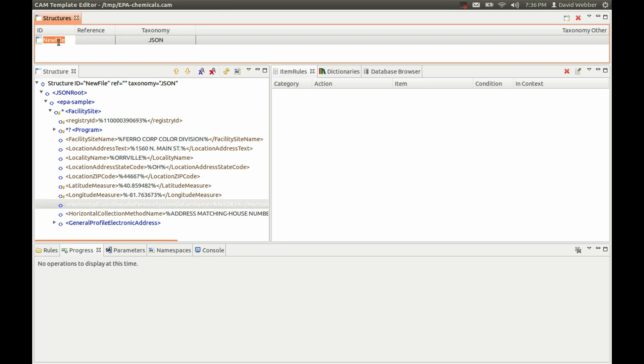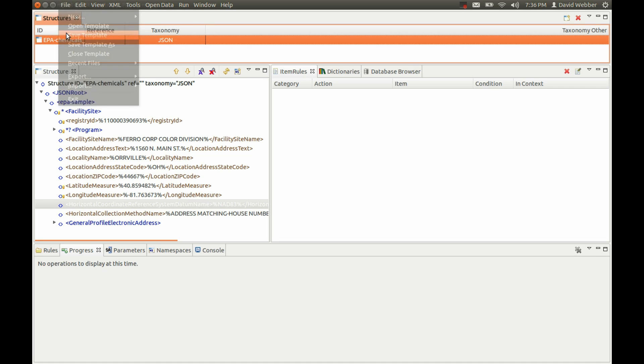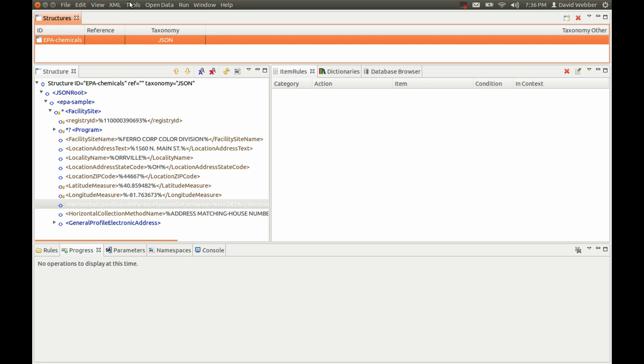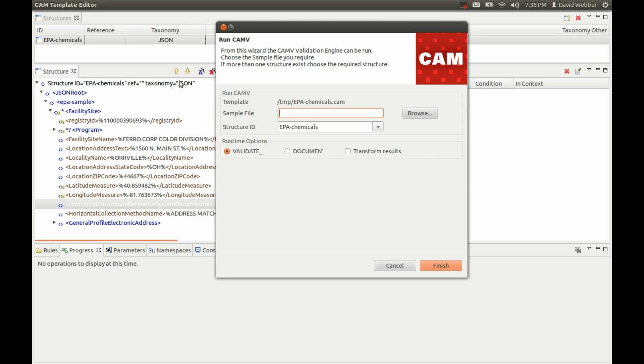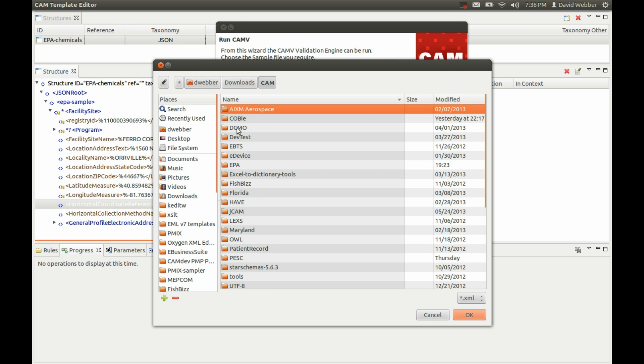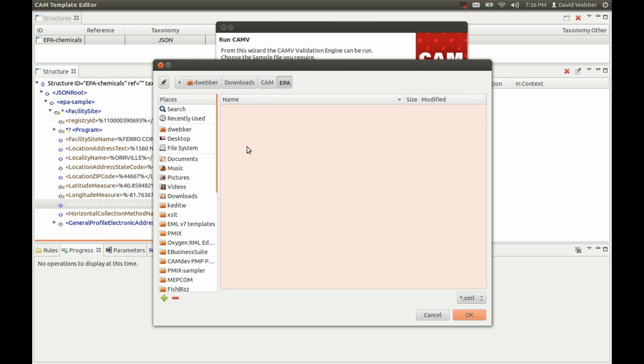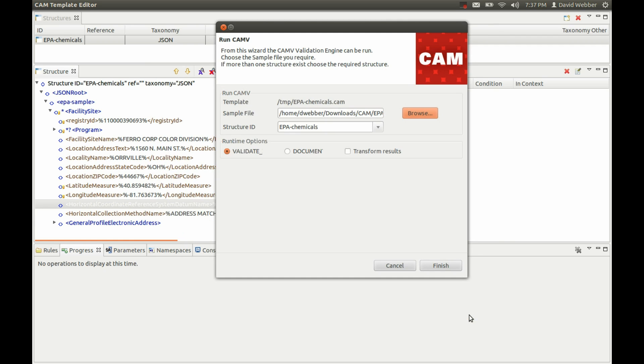We'll give this a name - EPA Chemicals. Now we're ready to test this. We're going to come up here, select the run option, run the template, and pick our JSON source. The taxonomy for the template is JSON, so it knows that we want to use a JSON file. That file happens to be in downloads, cam, EPA, and there's the file. CAMV is going to convert this JSON source into XML, apply the XML template, and validate it. We click finish.